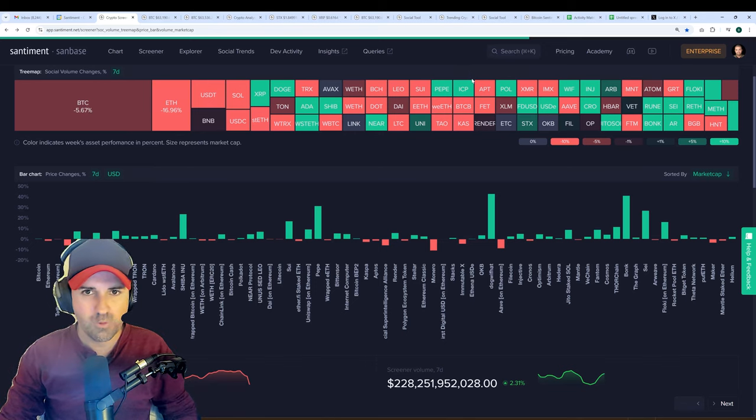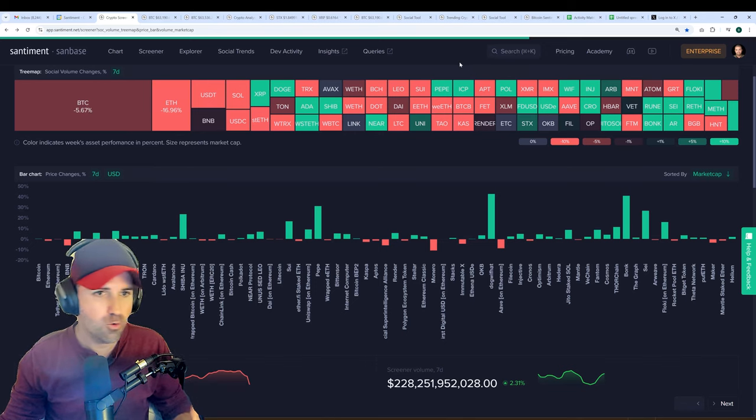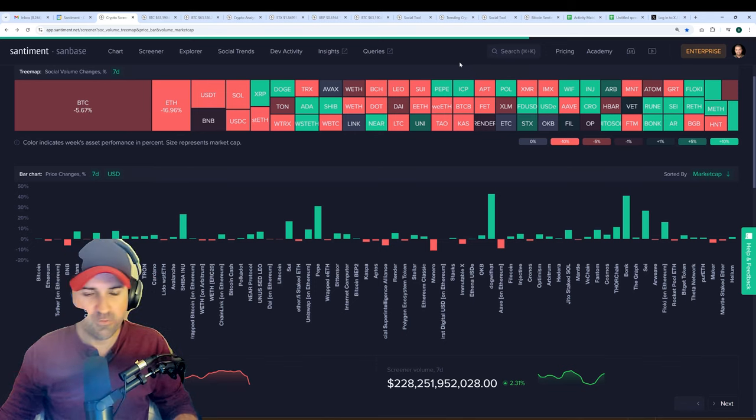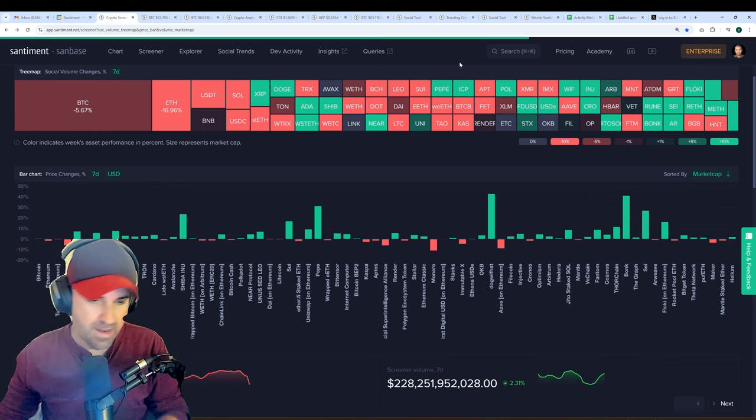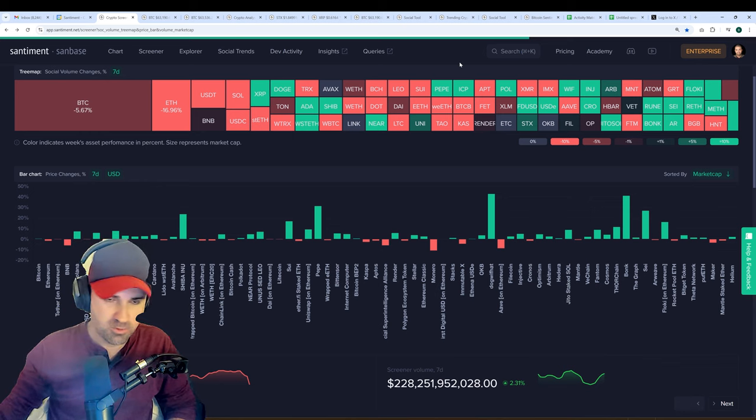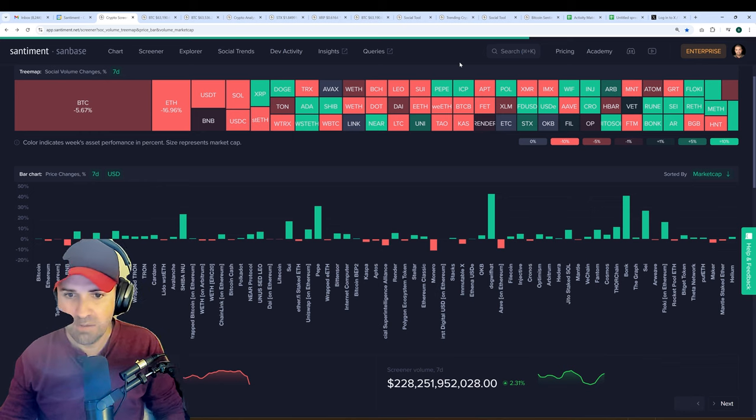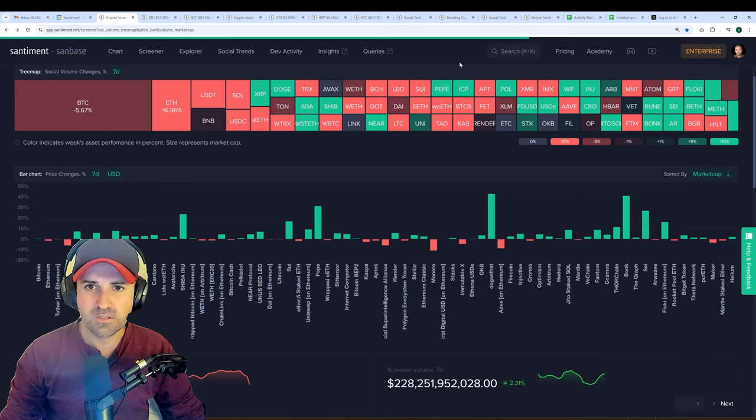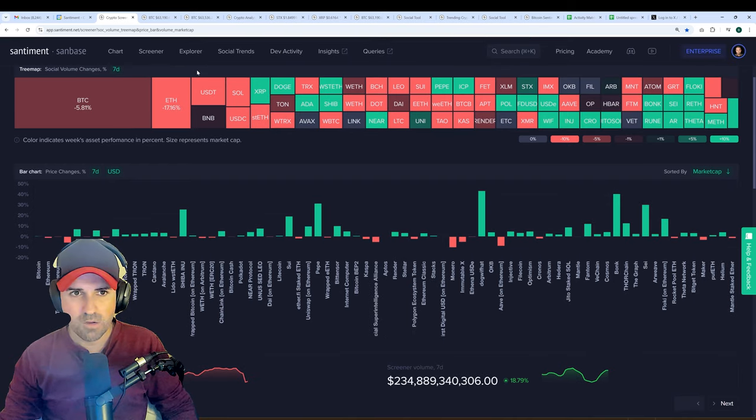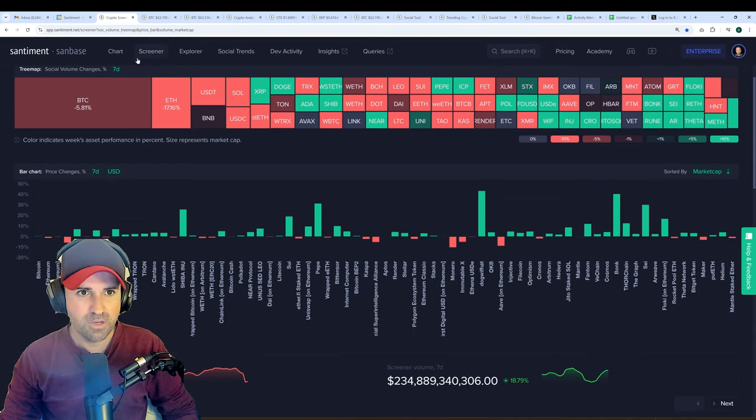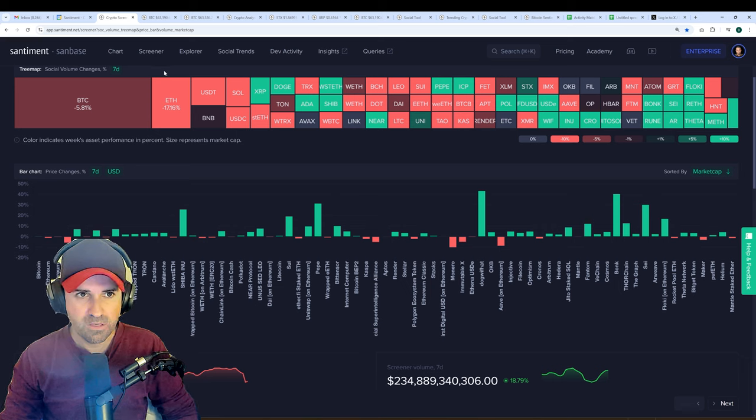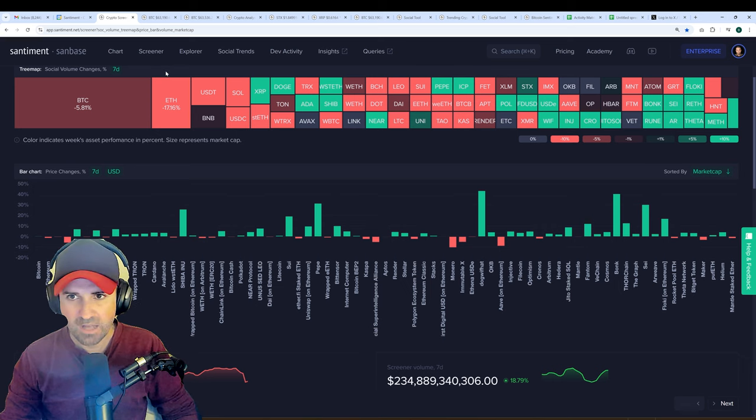All right, so we're going to do a quick screener recap to show how we use it for our analysis, how we sort things, quickly find what we need, look for anomalies, things like that. You can always get to the data screener just by clicking on the second button over here where it says screener. It's always going to be there at the header of the Sandbase platform.